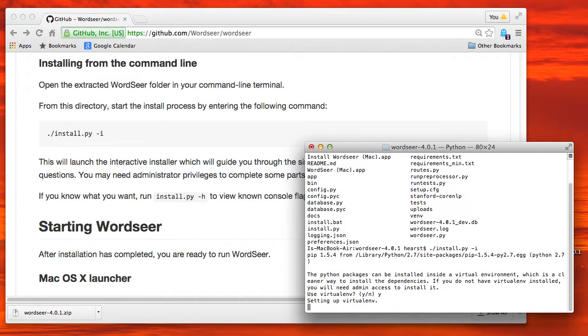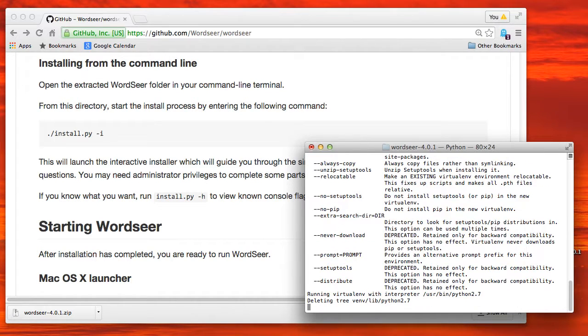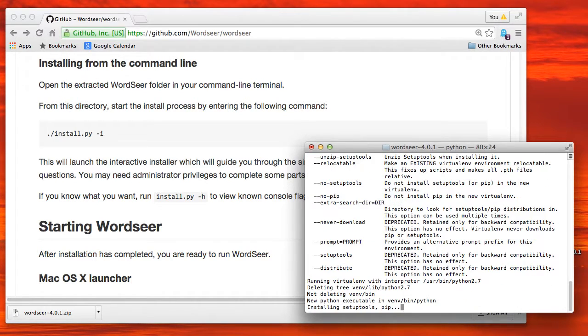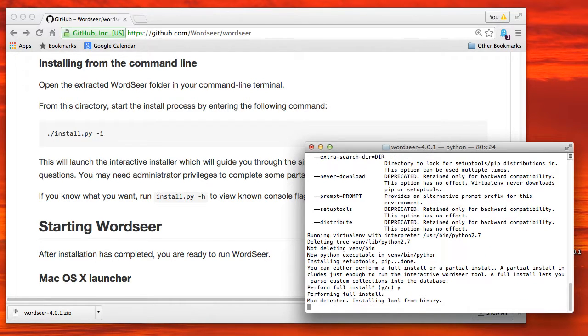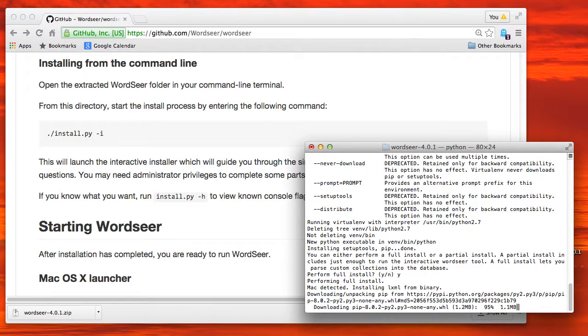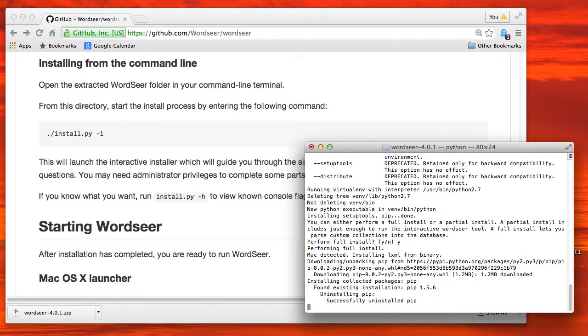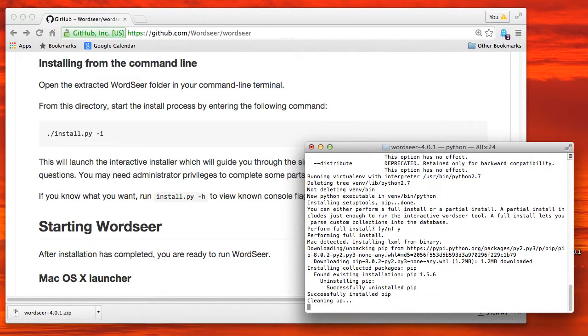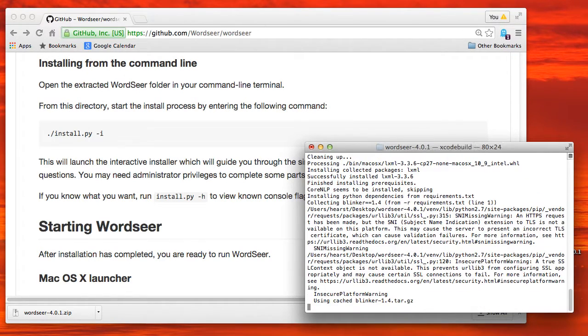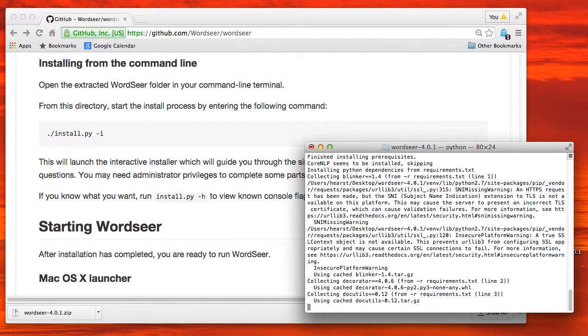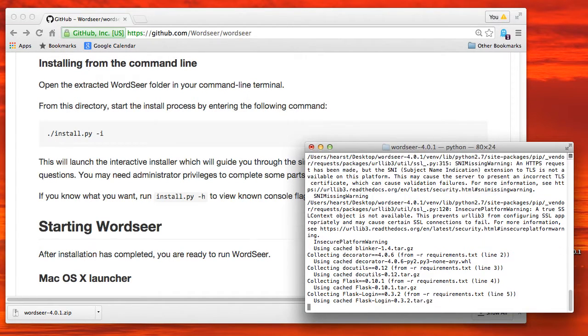And it asks you if you want to use a virtual environment and you should say yes or Y. And then it asks if you'd like to perform a full install and you should say yes or Y again. And then wait for the installation to take place.